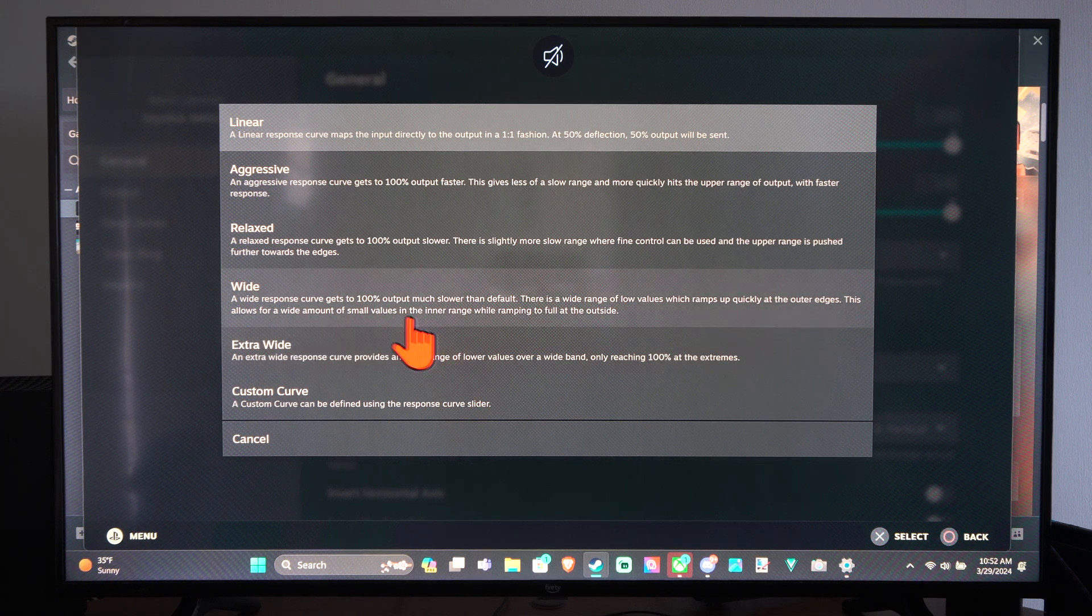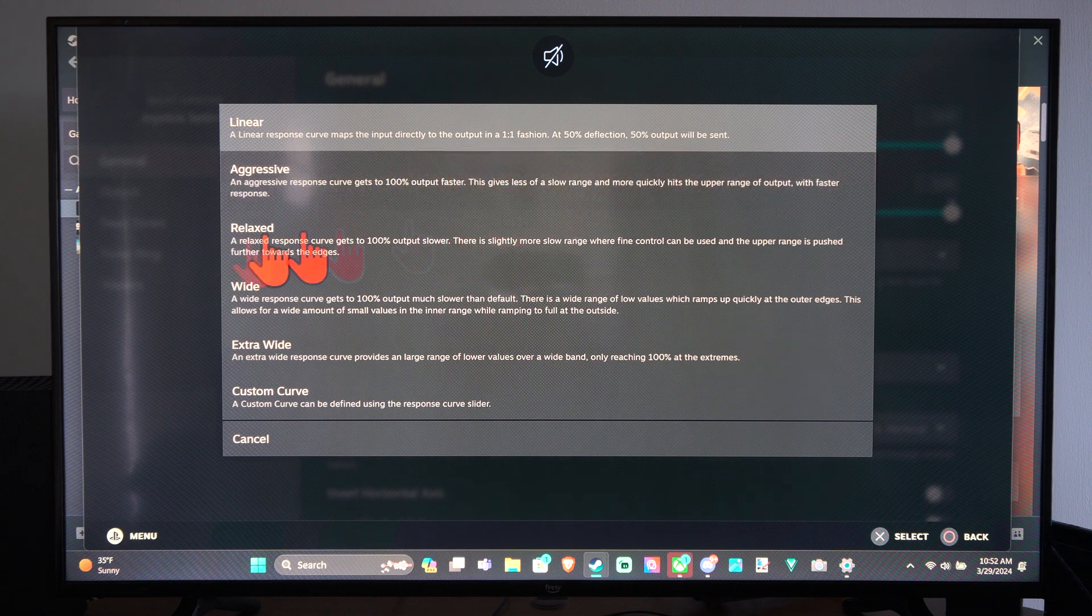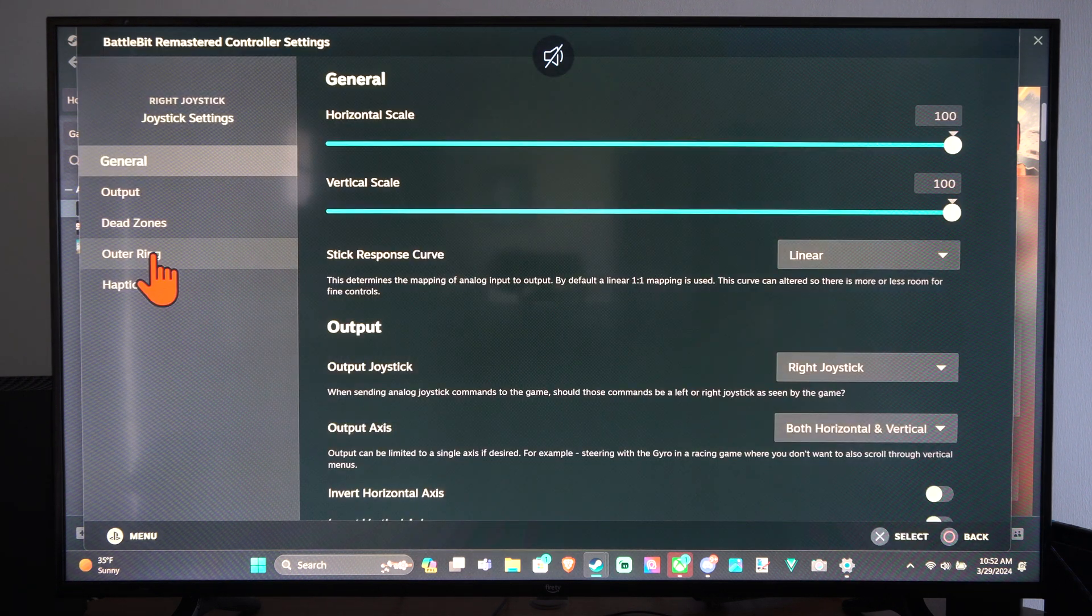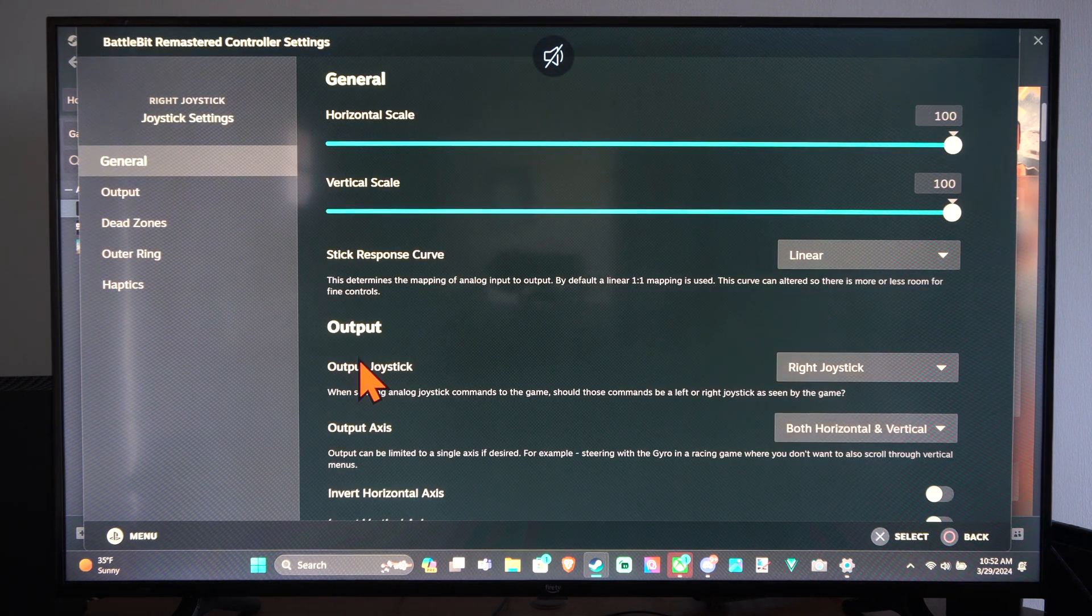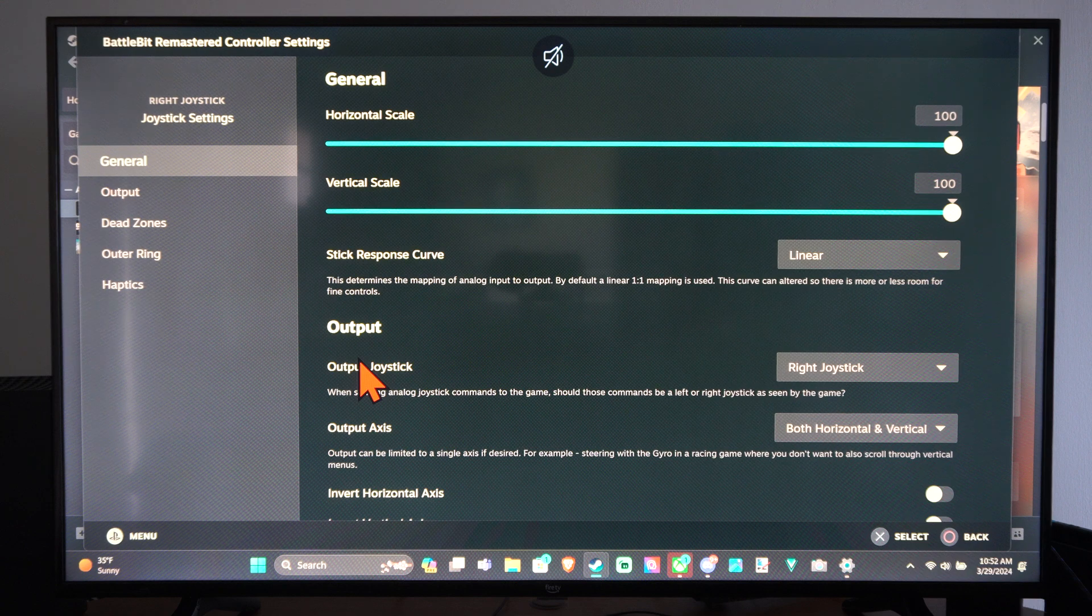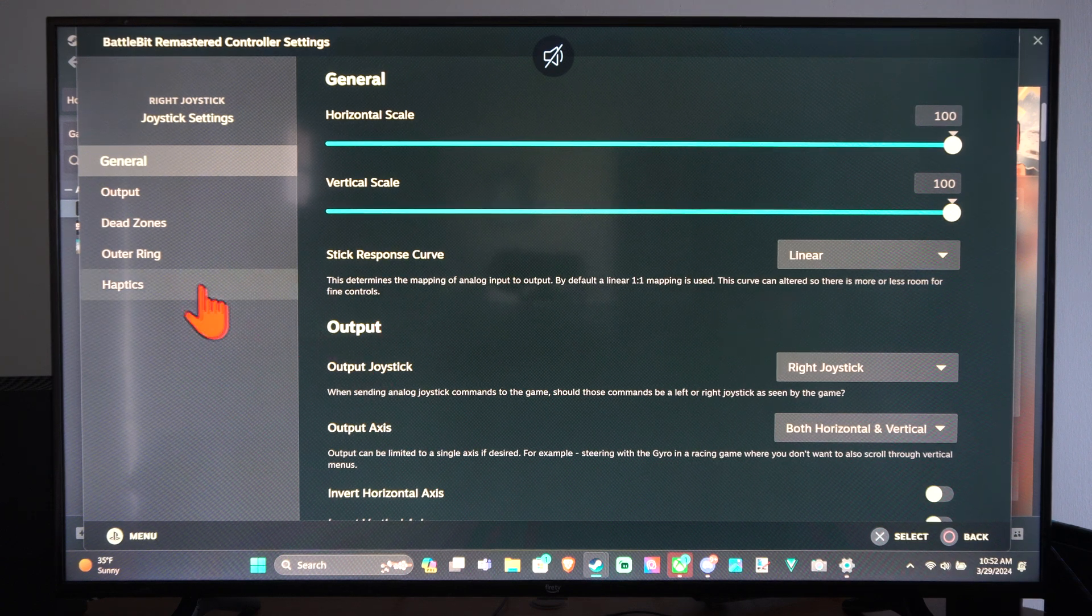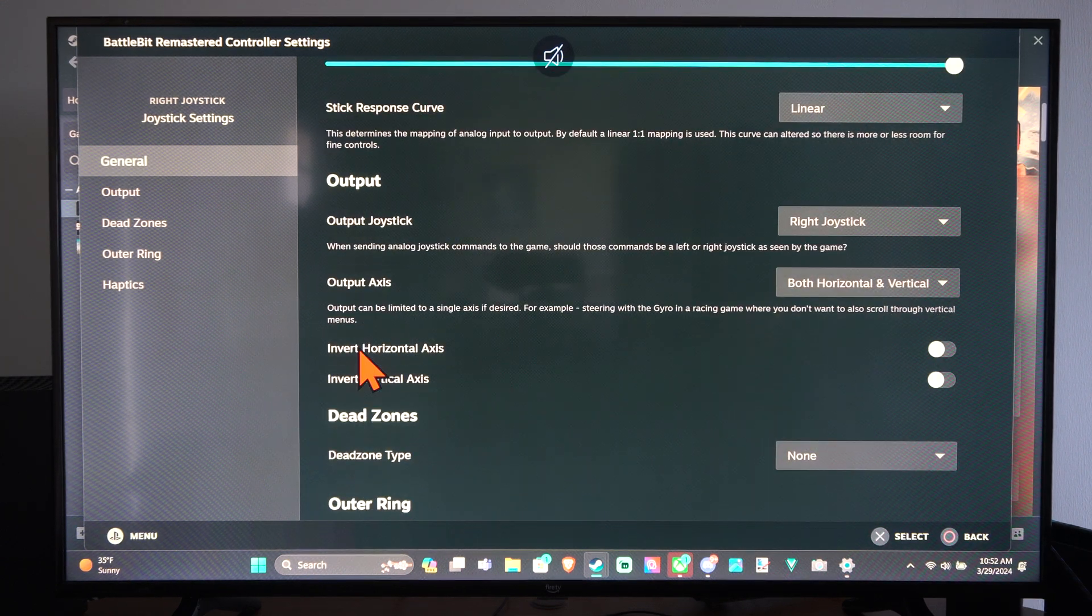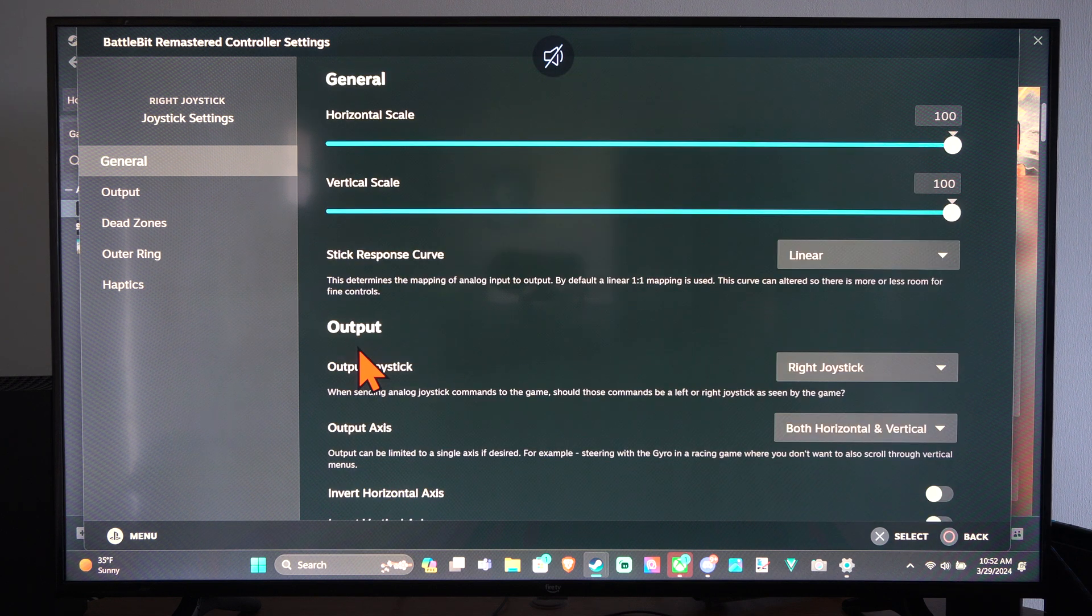I can't remember if I used Wide or Extra Wide when I was playing BattleBit, but it definitely increased my aiming and made it a lot more snappy. And I like that a lot more than just Linear.